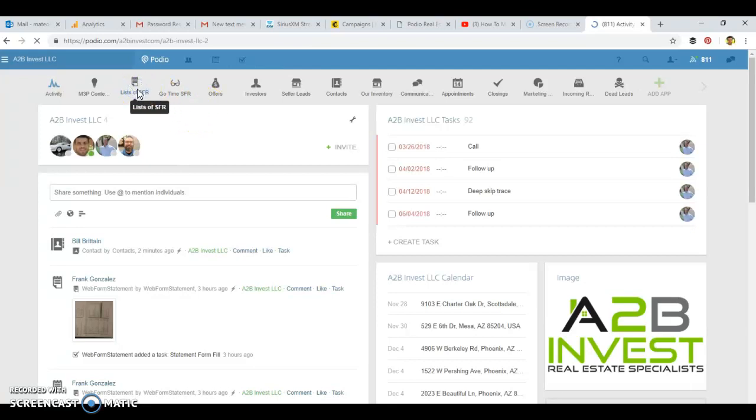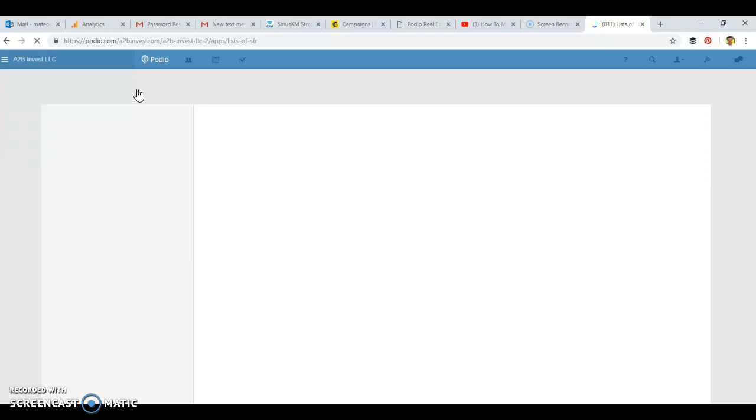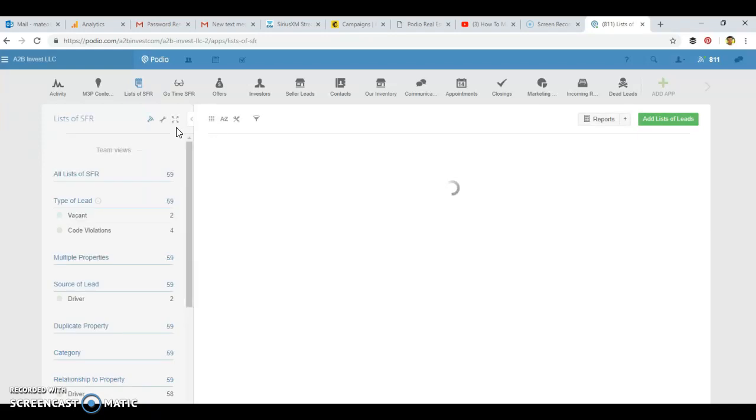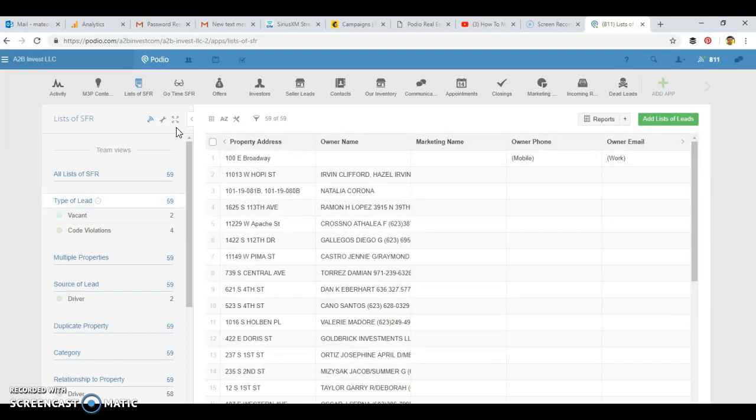We have one app we call the list of SFRs or list of single family residences. These are properties that have been added either by researching foreclosure records, tax liens, code violations, or even driving around seeing properties that may have overgrown weeds or a bunch of mail piled up.